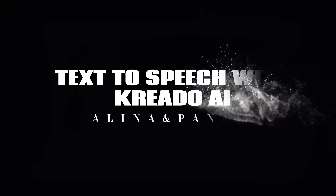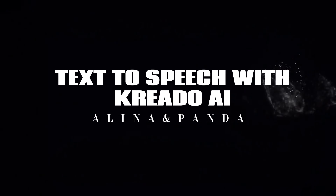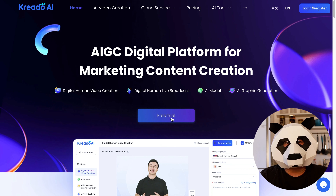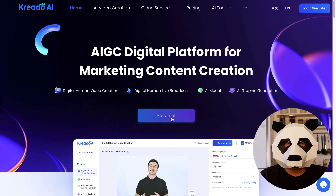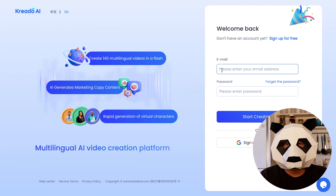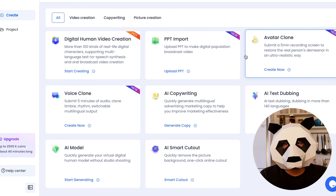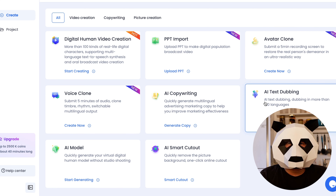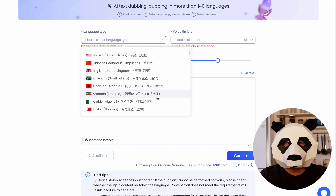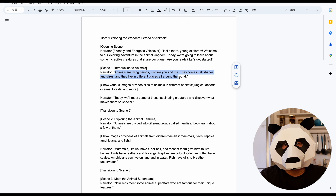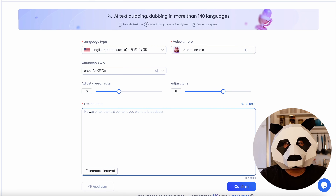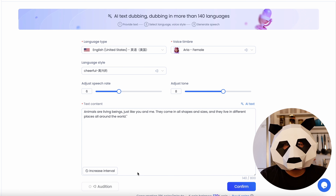Next is audio generation with AI. We will generate a voice for our video using a text-to-speech AI called CREATO AI. If you are new to CREATO AI, click on free trial and create an account with your email and password, then verify your email address. Once you're logged in, click on AI Text Dubbing and select your preferred language and voice model. Go back to your document file, copy the first paragraph of the script and paste it into the CREATO AI text box. Click on Audition to hear the output — if you are satisfied, click on Confirm.